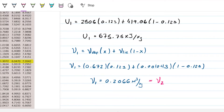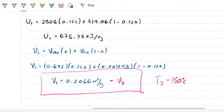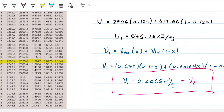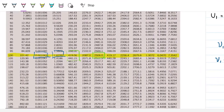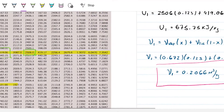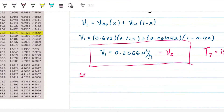Now we have two thermodynamic properties for state two: specific volume (0.2066 m³/kg) and temperature (150°C). I'm going to check whether state two is a saturated mixture or superheated fluid. Going to the table at 150°C, I check whether my specific volume falls between v_liquid and v_vapor. The value 0.2066 falls between 0.001 and 0.3928, so we can conclude that state two is a saturated mixture.